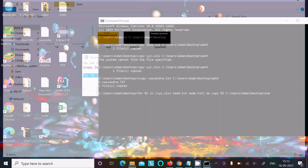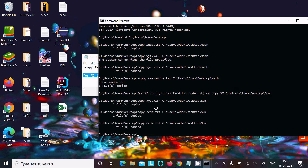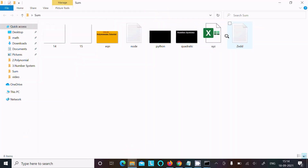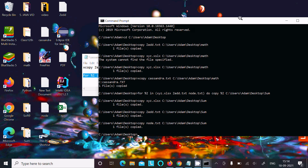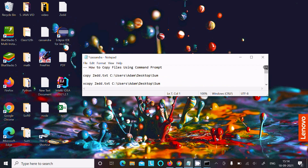The 'sum' directory currently has no files except a jpg file. Now press Enter to execute the copy. You can see the message: one file copied, one file copied, one file copied — so 3 files are copied inside the sum directory. Now you can see 3 files are there. That is how you can copy multiple files or single files using the copy and xcopy commands. Thanks for watching, see you in the next video.